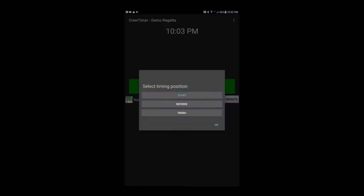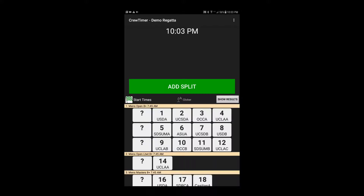When starting Crew Timer mobile, you will first be asked to confirm your waypoint location. If you make a mistake and choose the wrong waypoint, press and hold the waypoint annotation and select the correct waypoint. Once you've confirmed your waypoint selection, you'll see the screen partitioned into three sections.